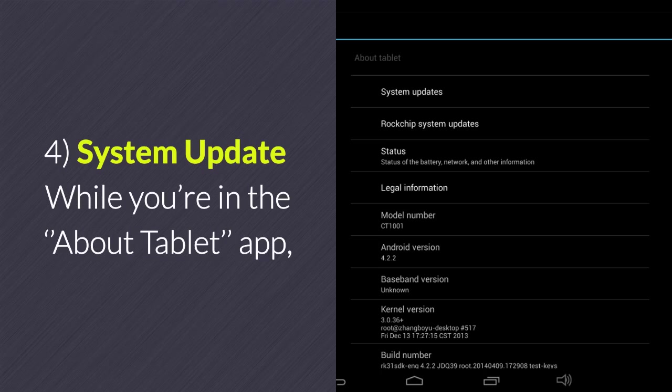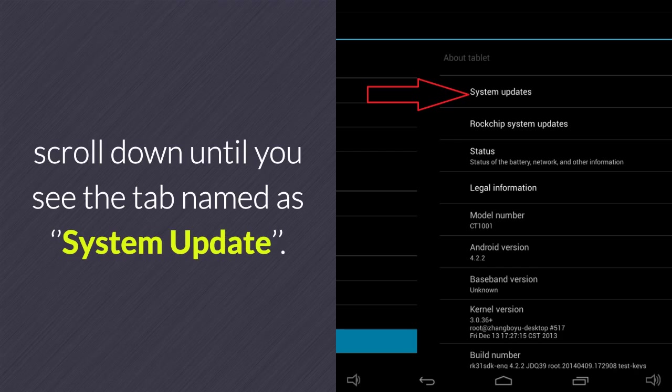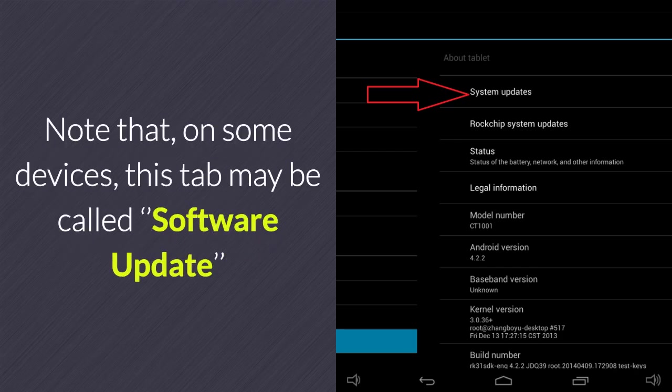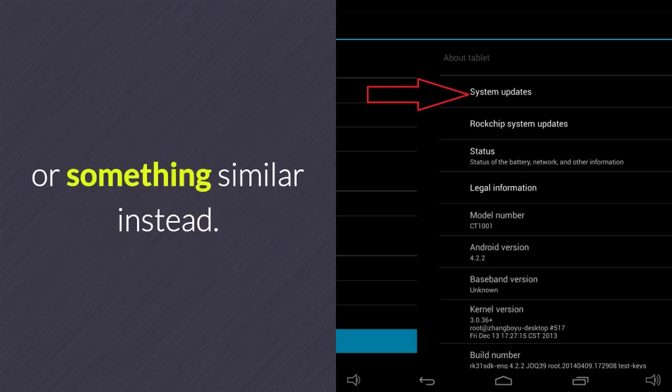4. System Update. While you're in the About Tablet app, scroll down until you see the tab named System Update. Note that on some devices, this tab may be called Software Update or something similar instead.